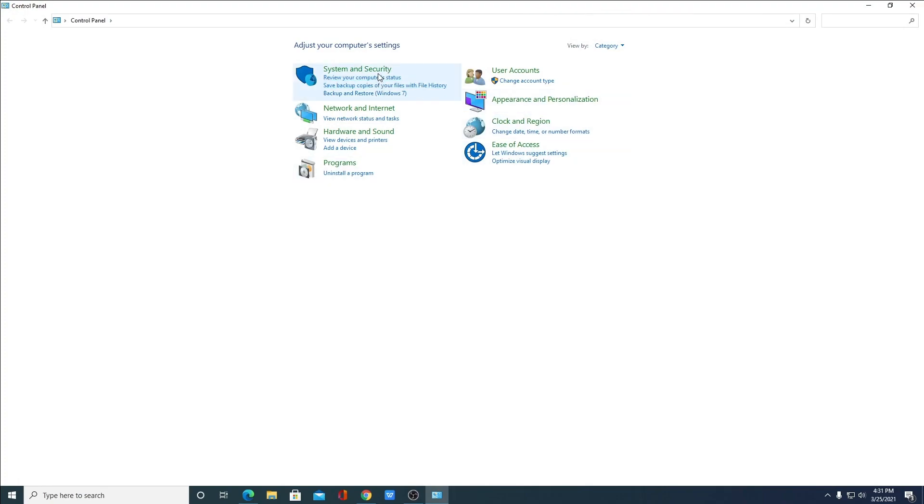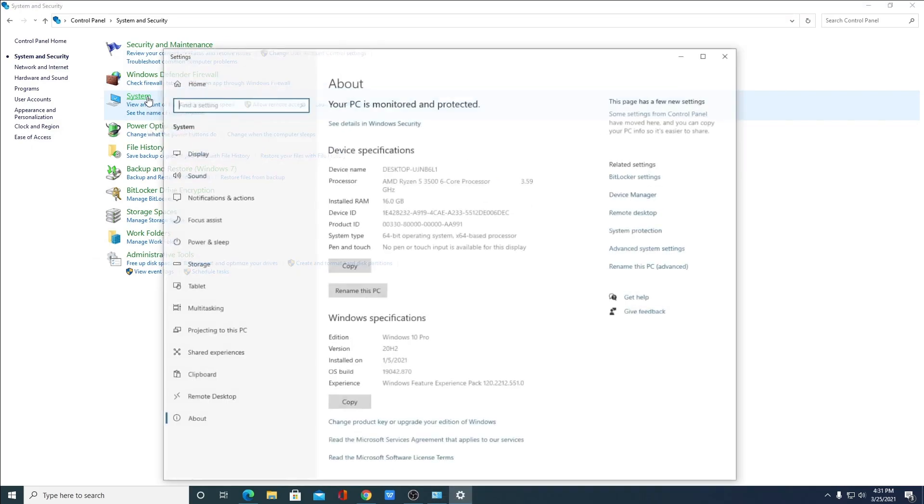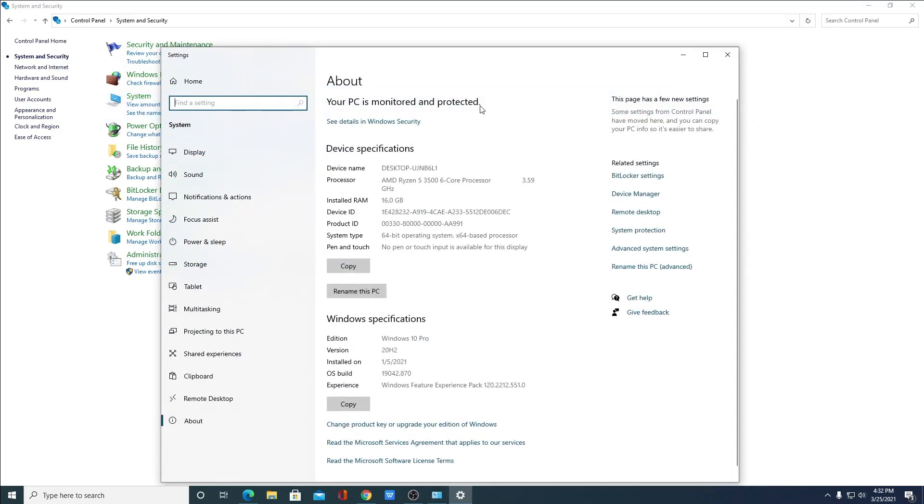Here click on System and Security and go to Systems. So this is your about section of your computer. If you are updated to the newer version of Windows operating system, then you will get this type of page here. Look for advanced system settings.